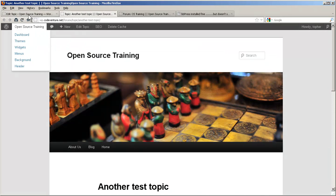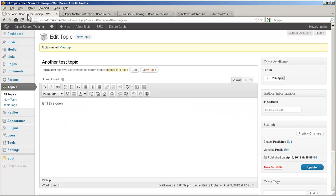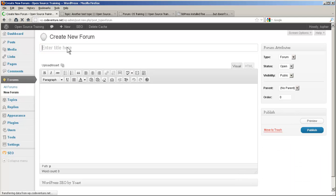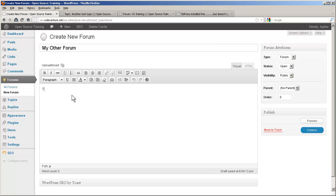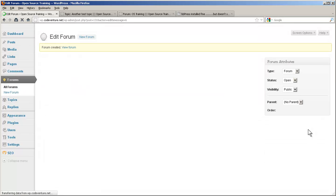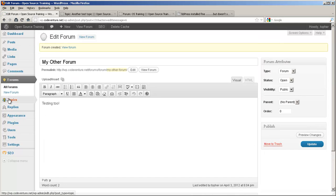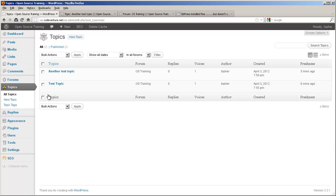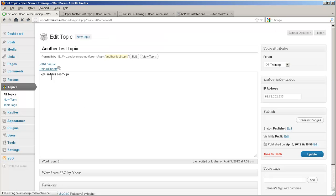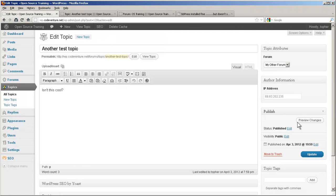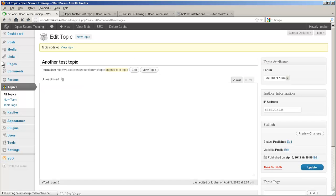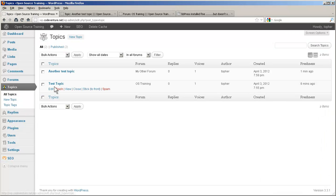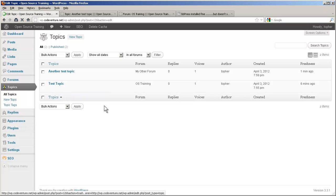Now let's try moving our topics around a little bit. I'm going to create a new forum. We'll leave all the defaults. We'll publish it. Now let's go over to topics and view all topics. I'm going to edit this one. I'm going to move it to my other forum. Then do the same for this one.